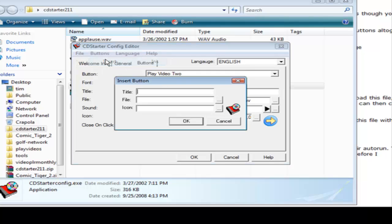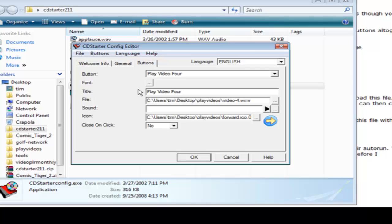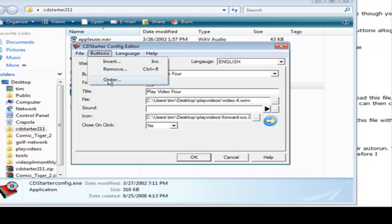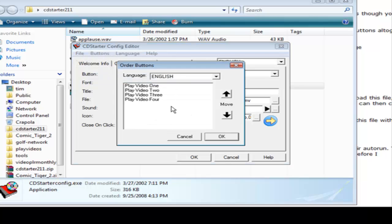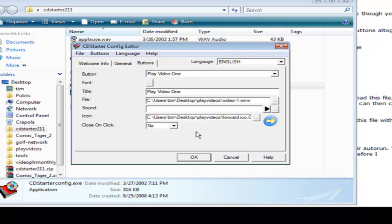And then we do buttons insert, do the same thing with video three and video four. Okay so I went ahead and finished that. Now we can click on order and video one, two, three, four. If we want to switch these around we can just pick them and move them up and down, so we're okay with that.